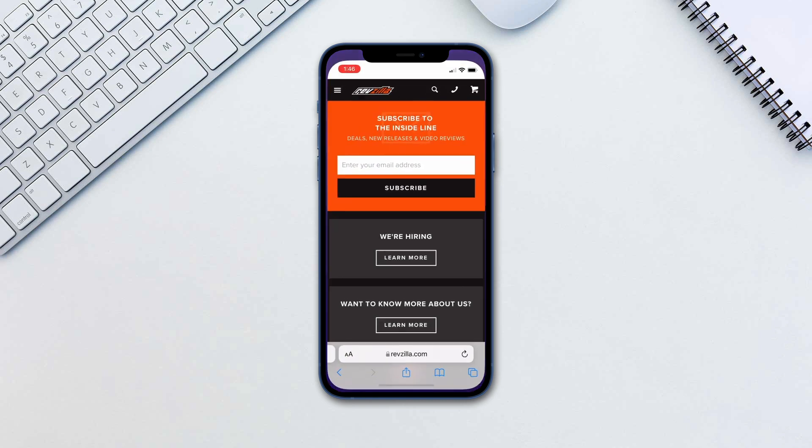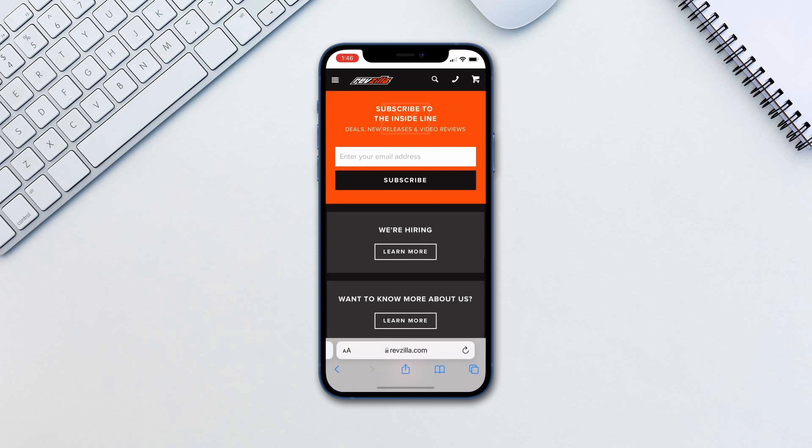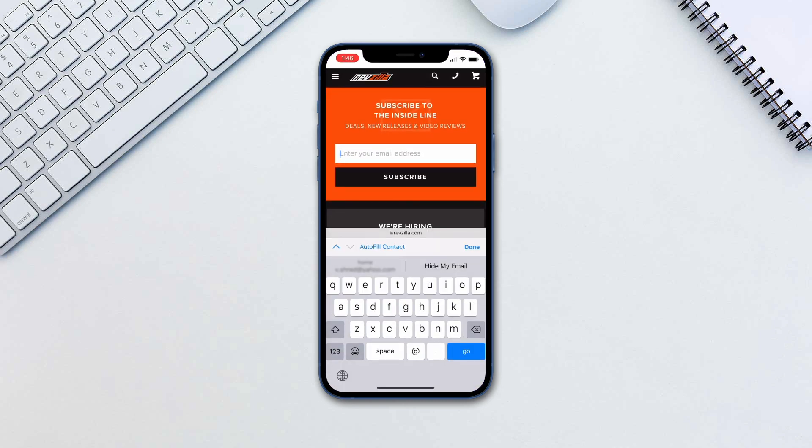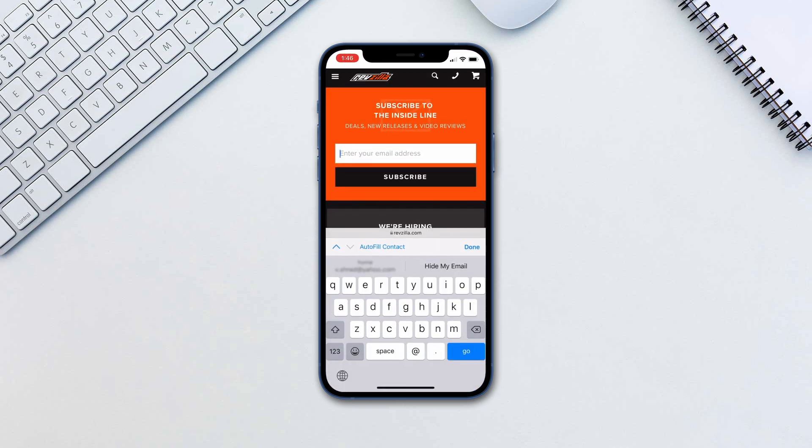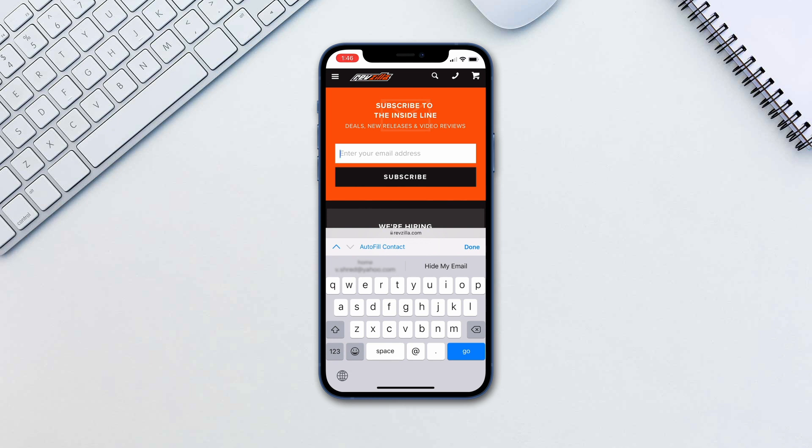To use this feature simply go into any website that will ask for your email. We will be signing up for a newsletter. Here your phone should automatically recognize the email field and offer to hide your email.